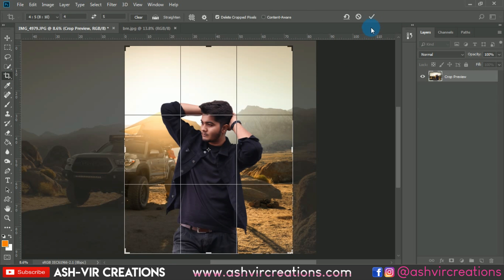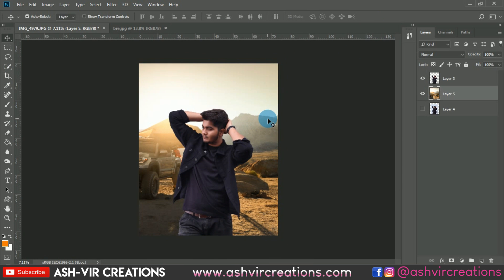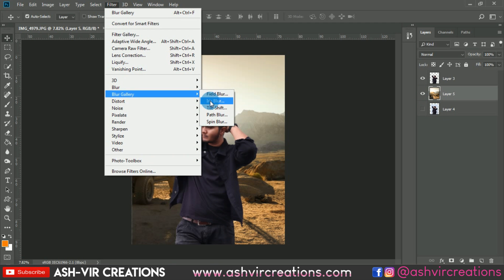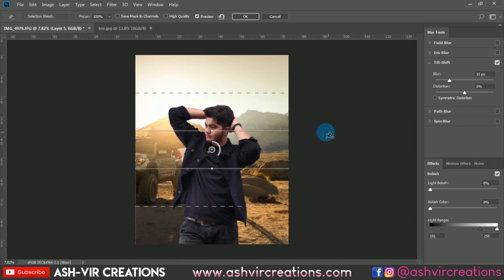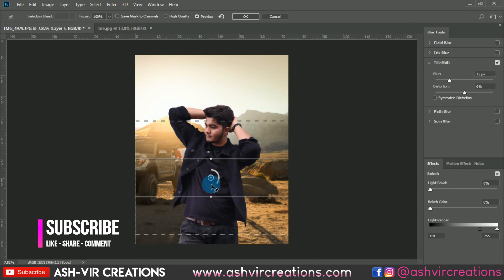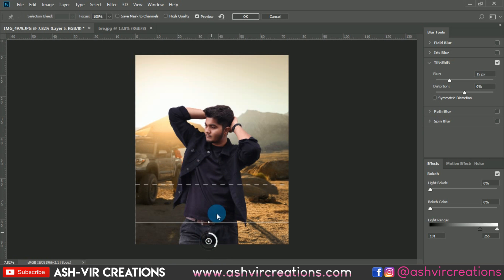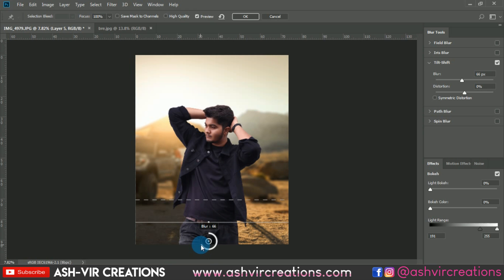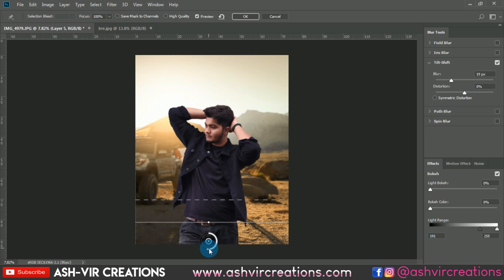Crop the photo, hit OK, then go to Filter, Blur Gallery, and select Tilt-Shift. Make sure you have selected the background layer. Place the tilt-shift line and blur the background. The more blur you add, the more blurred the background will be — just add around 19 pixels, not too much.